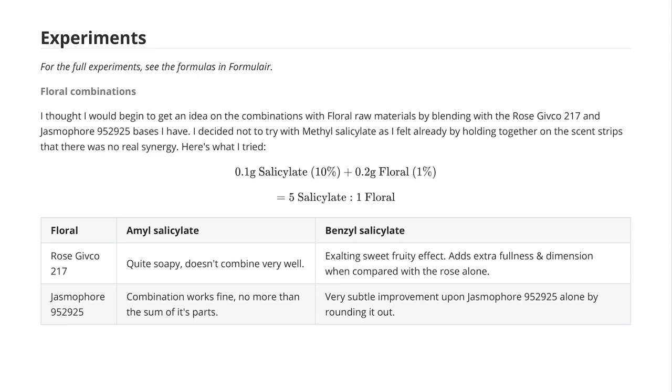I was trying to keep these experiments very comparable — like for like — so the concentrations would be the same and the ratio would hopefully be somewhere near balanced for a good evaluation. Firstly, the amyl salicylate with Rose Givco: I didn't like this combination at all. The amyl salicylate pushed the rose into a soapy direction, definitely not something I'd use in a fine fragrance.